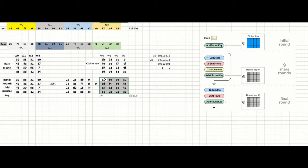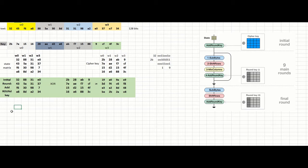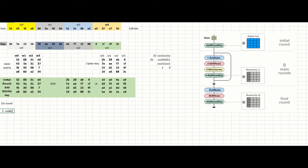This is the output for the whole XOR. The output is just a matrix. Now we have to start the first round after that. The first round will contain 4 operations: SubBytes, ShiftRows, MixColumns, and AddRoundKey. I'm going to start with round one — this is called the initial round. Now we'll start with the first round. The first round contains some operations. This operation starts with the first one, which is called SubBytes.